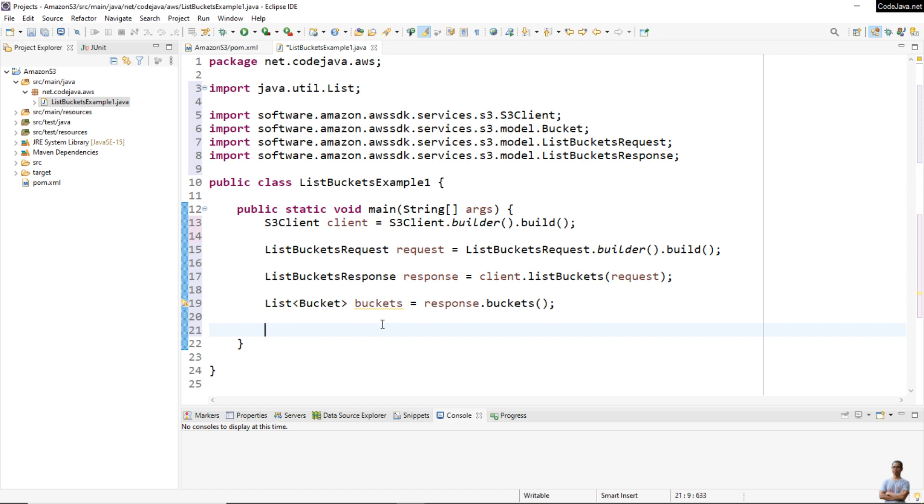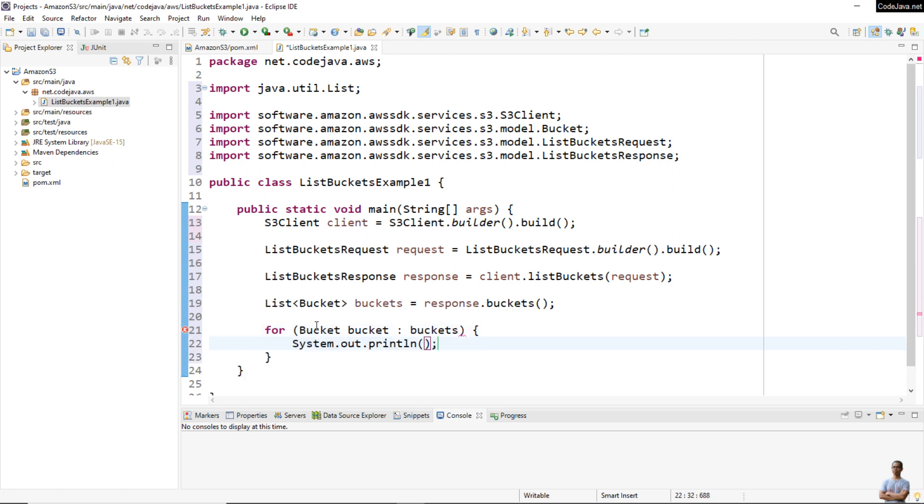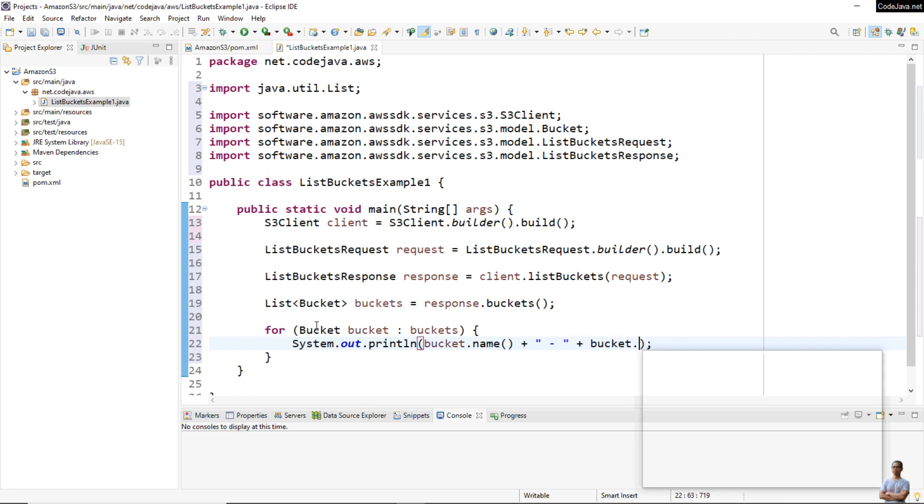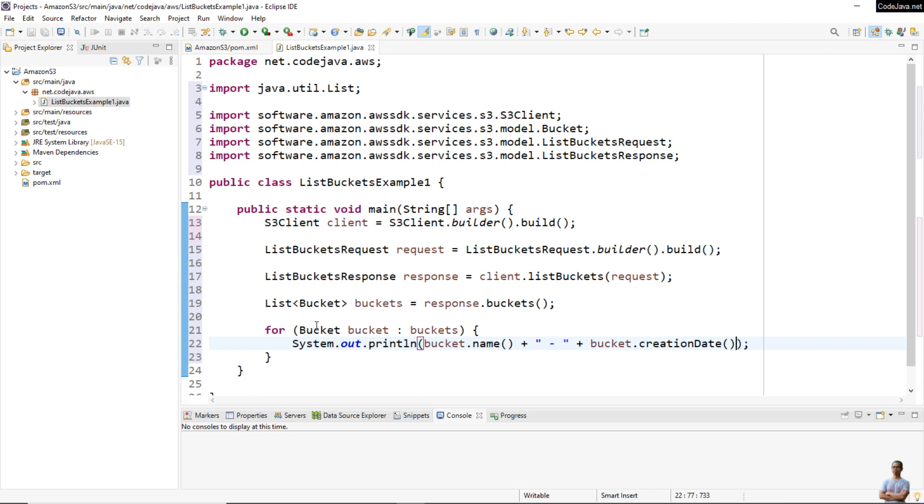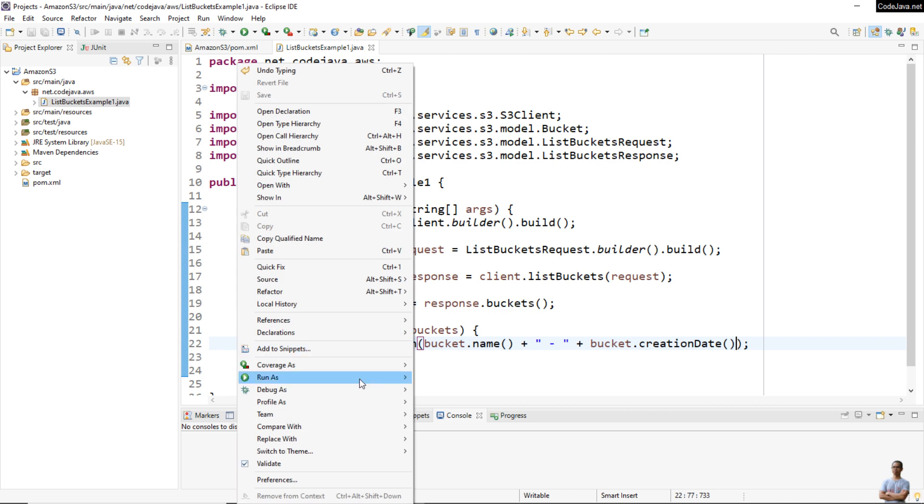To print out the name and creation date of each bucket, use a for-each loop: for (Bucket bucket : buckets). Print the bucket name and creation date. That's the code for listing buckets in the default AWS region of your AWS account. It's quite simple, right? Now we can run this program. Right-click, Run As Java Application.